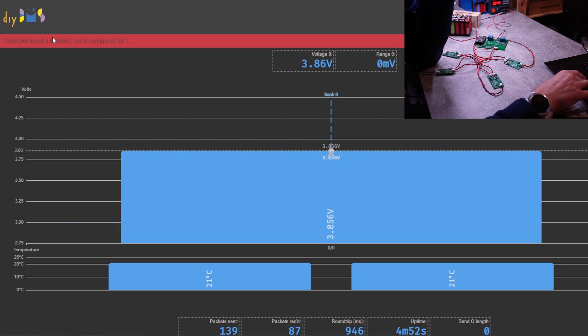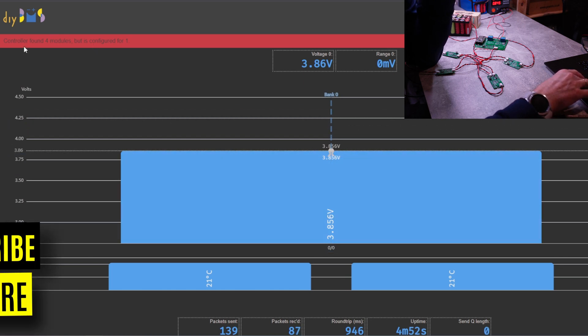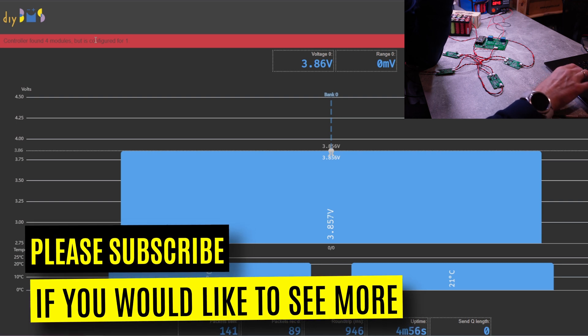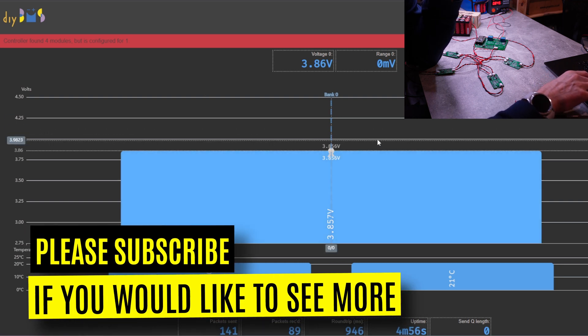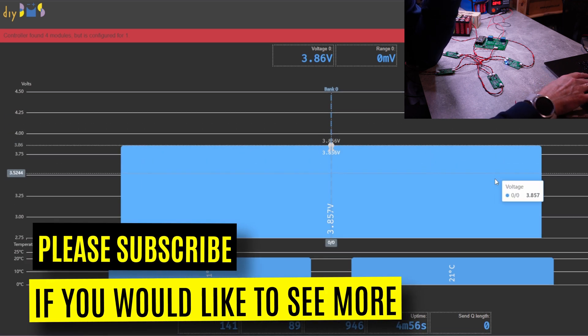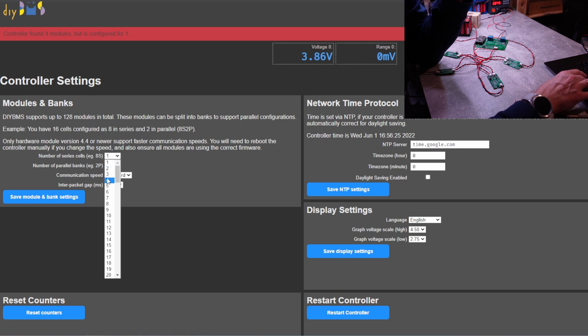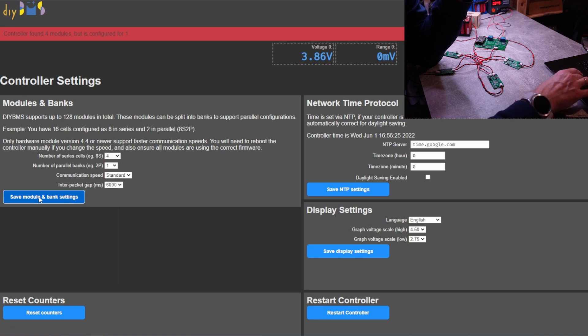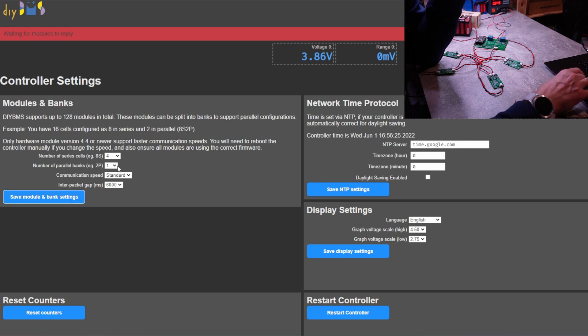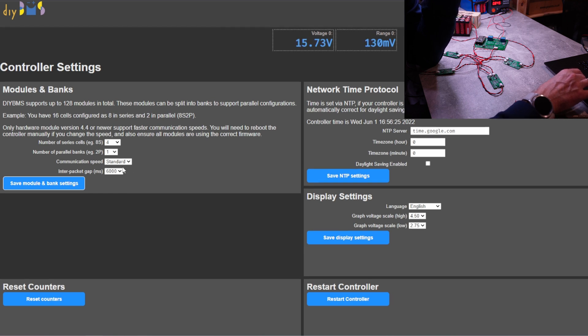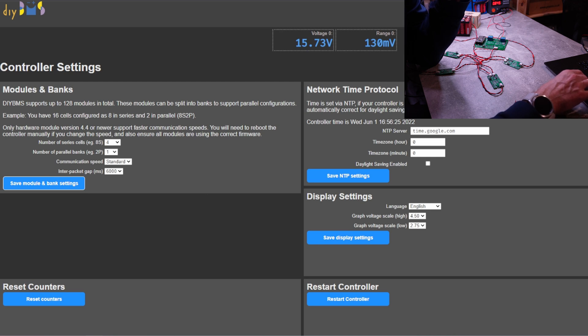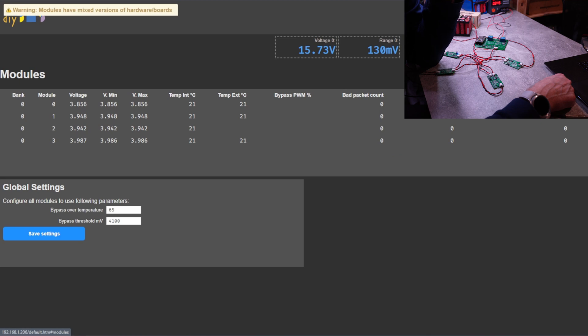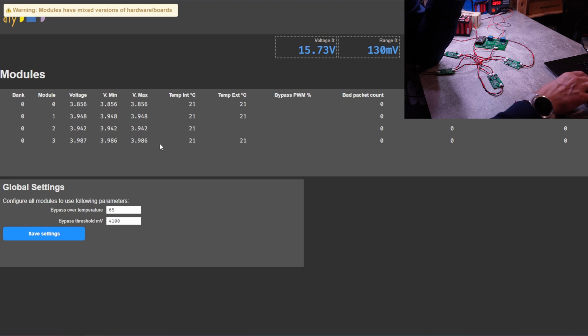And we have an error that controller found four modules but we configured for only one module. Okay, so that's where we have four modules. But we have a number of parallel banks. So in this case we have only one bank. And hopefully now we should get our four modules.